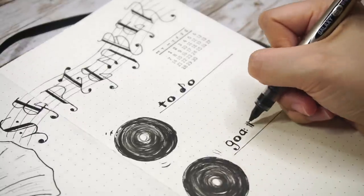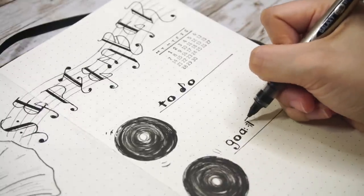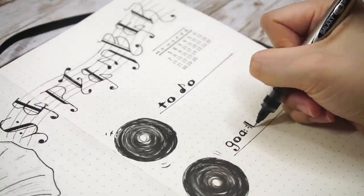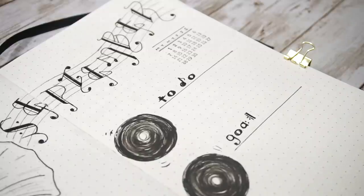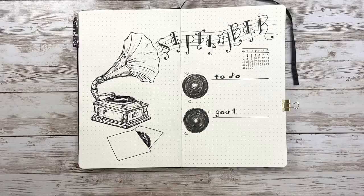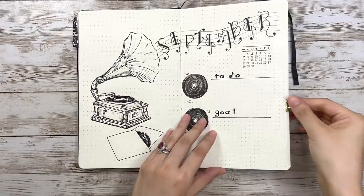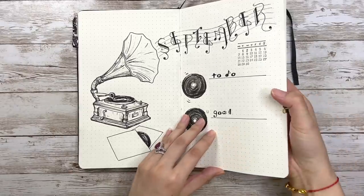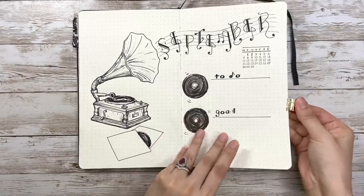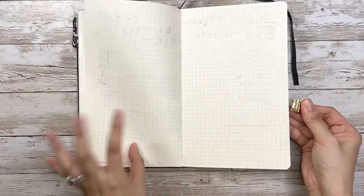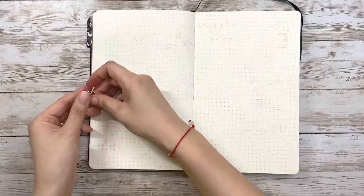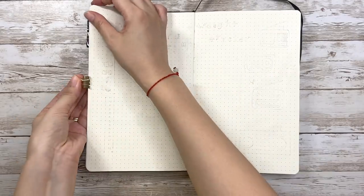Now the cover page plus monthly view is done. If you're a student who has a lot of daily stuff, you can change the to-do and goal section to a bigger calendar if you need.